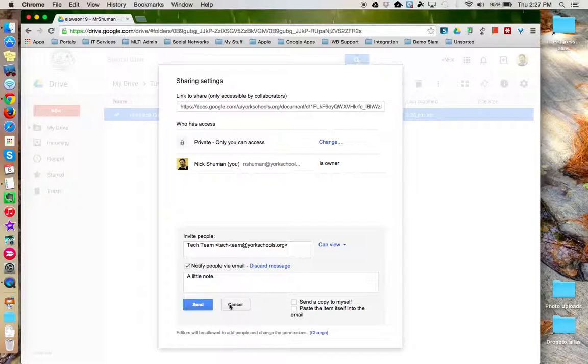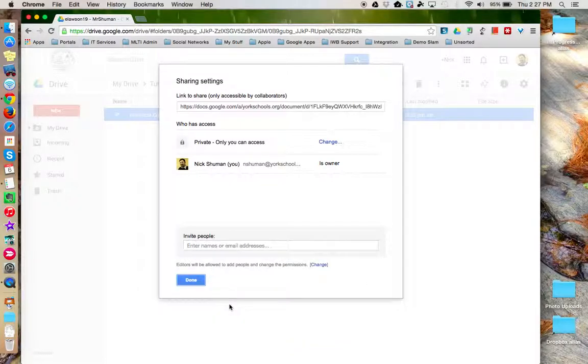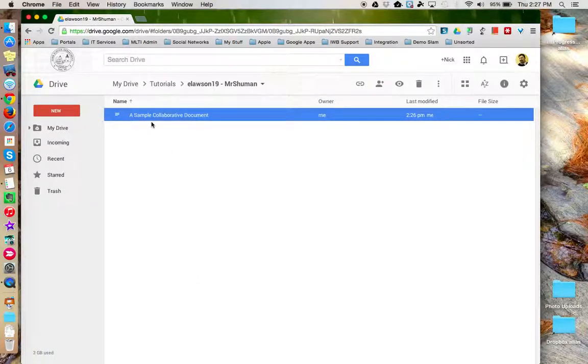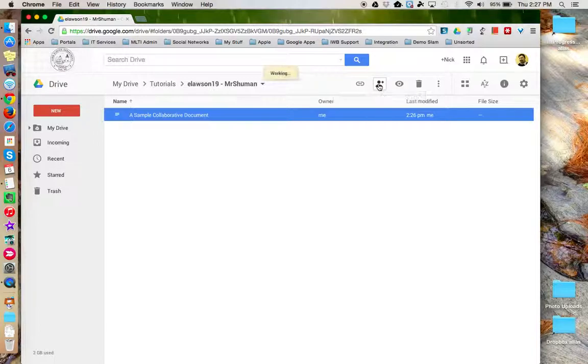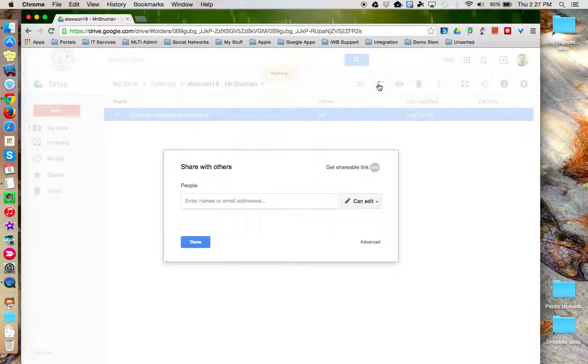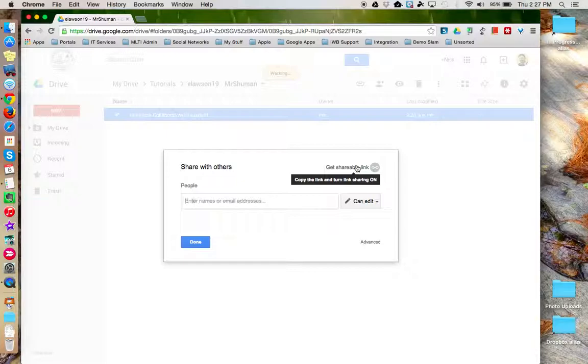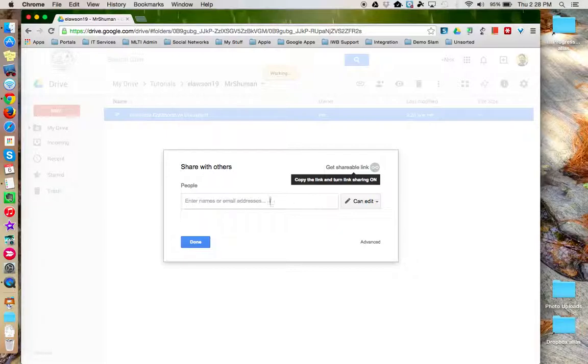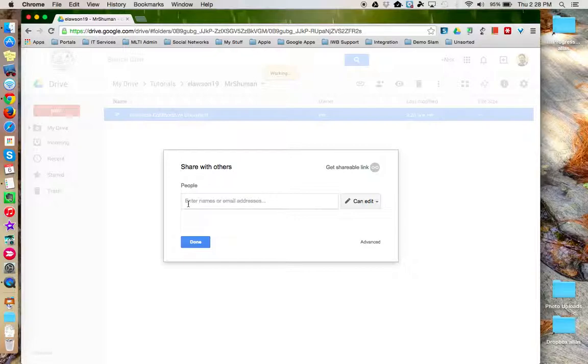So to review, you can share files and folders by clicking the share option in the Google Drive menu. If you just want the link, click the get shareable link, and then specify whether you want view, comment, or edit permissions with that link. Or type in the specific name of the people or group that you'd like to share the item with. This concludes this tutorial.